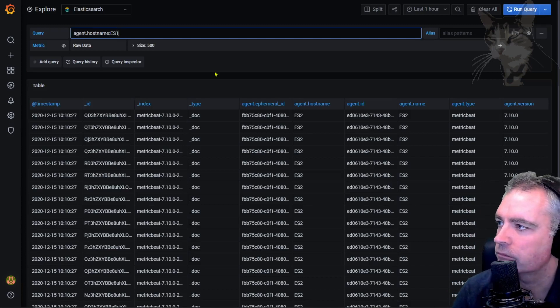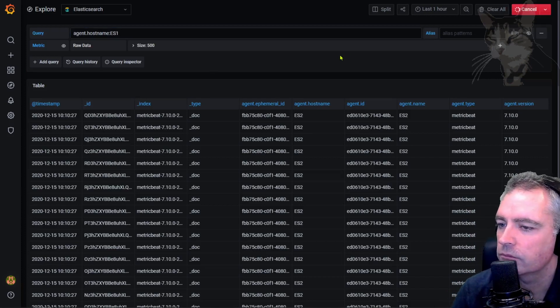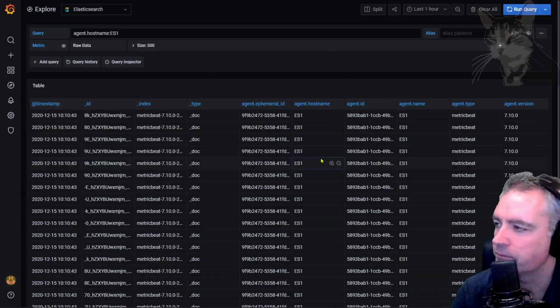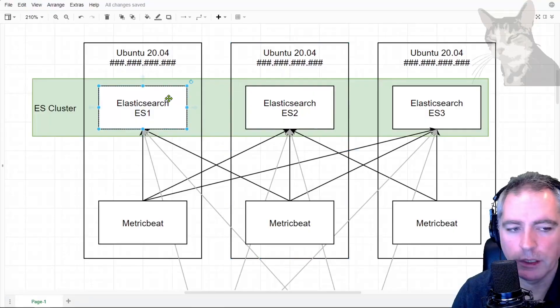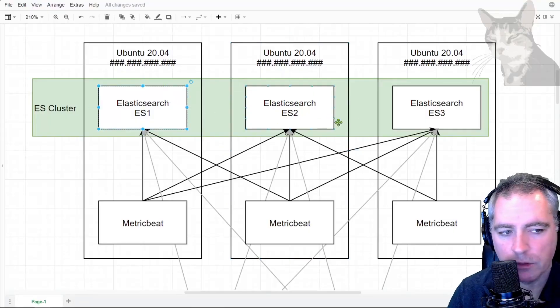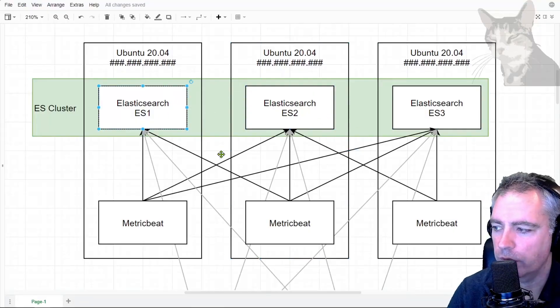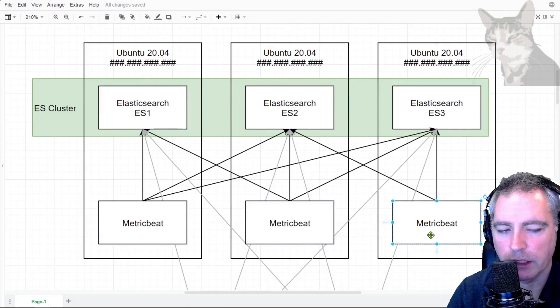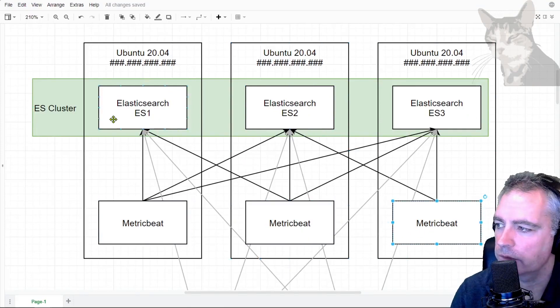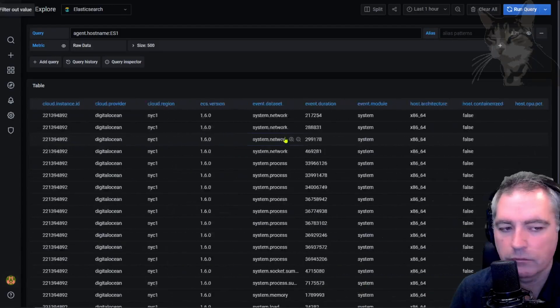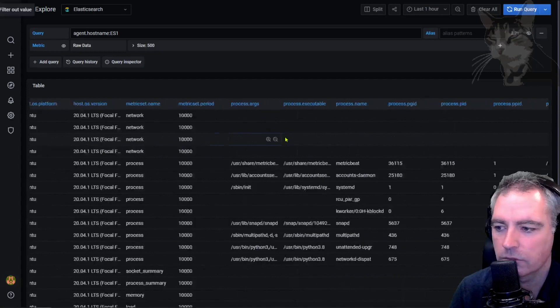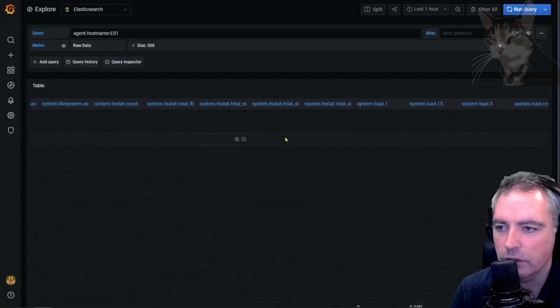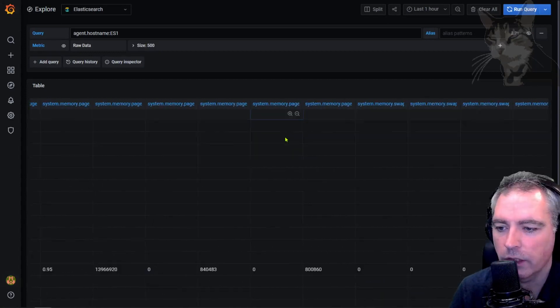ES1. And there's data from ES1, there you go. It doesn't matter if ES1 goes offline, or two, or three. I'm still getting data from each of the MetricBeats, and there's a lot of it that can be used to create graphs inside Grafana.